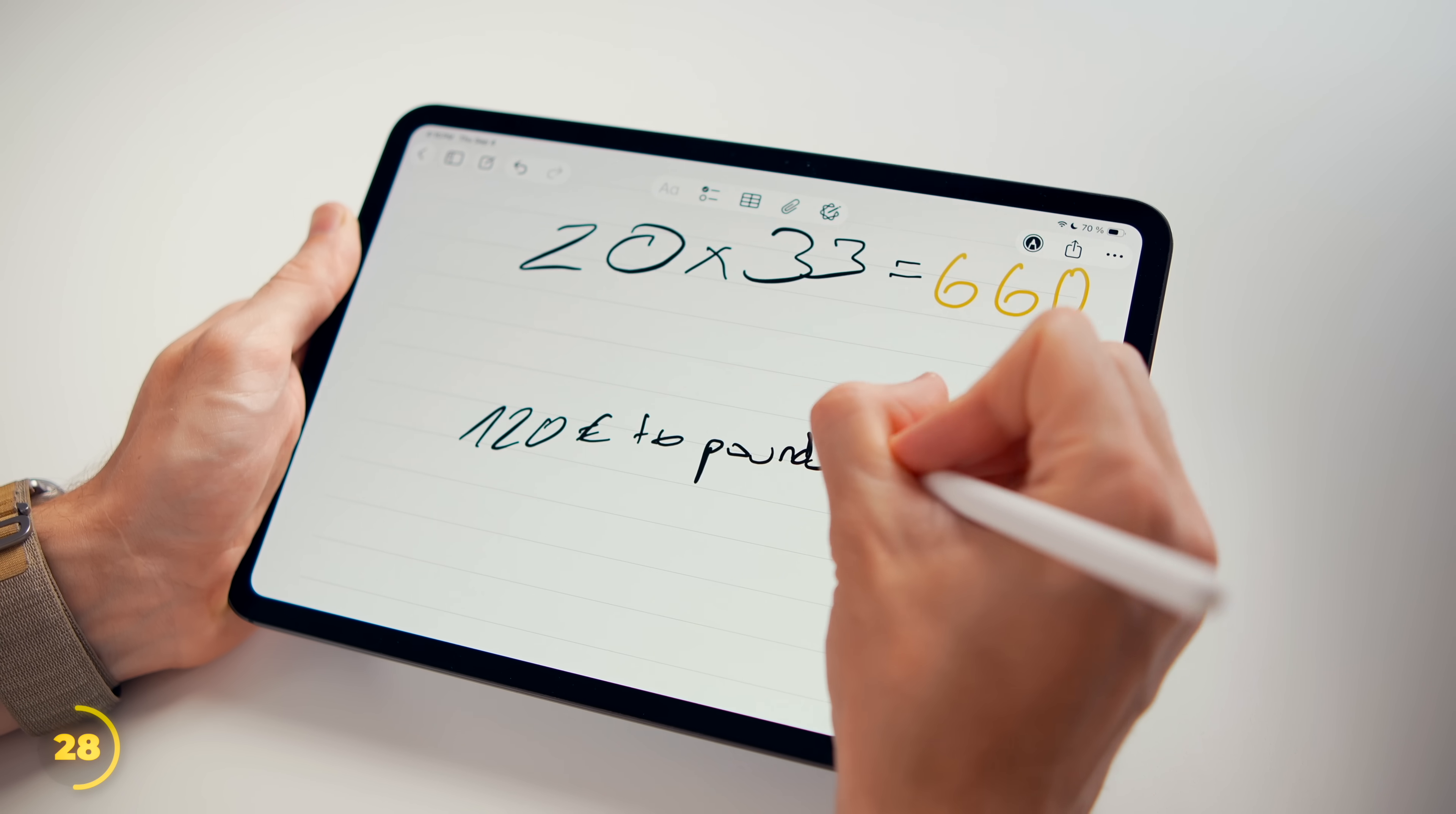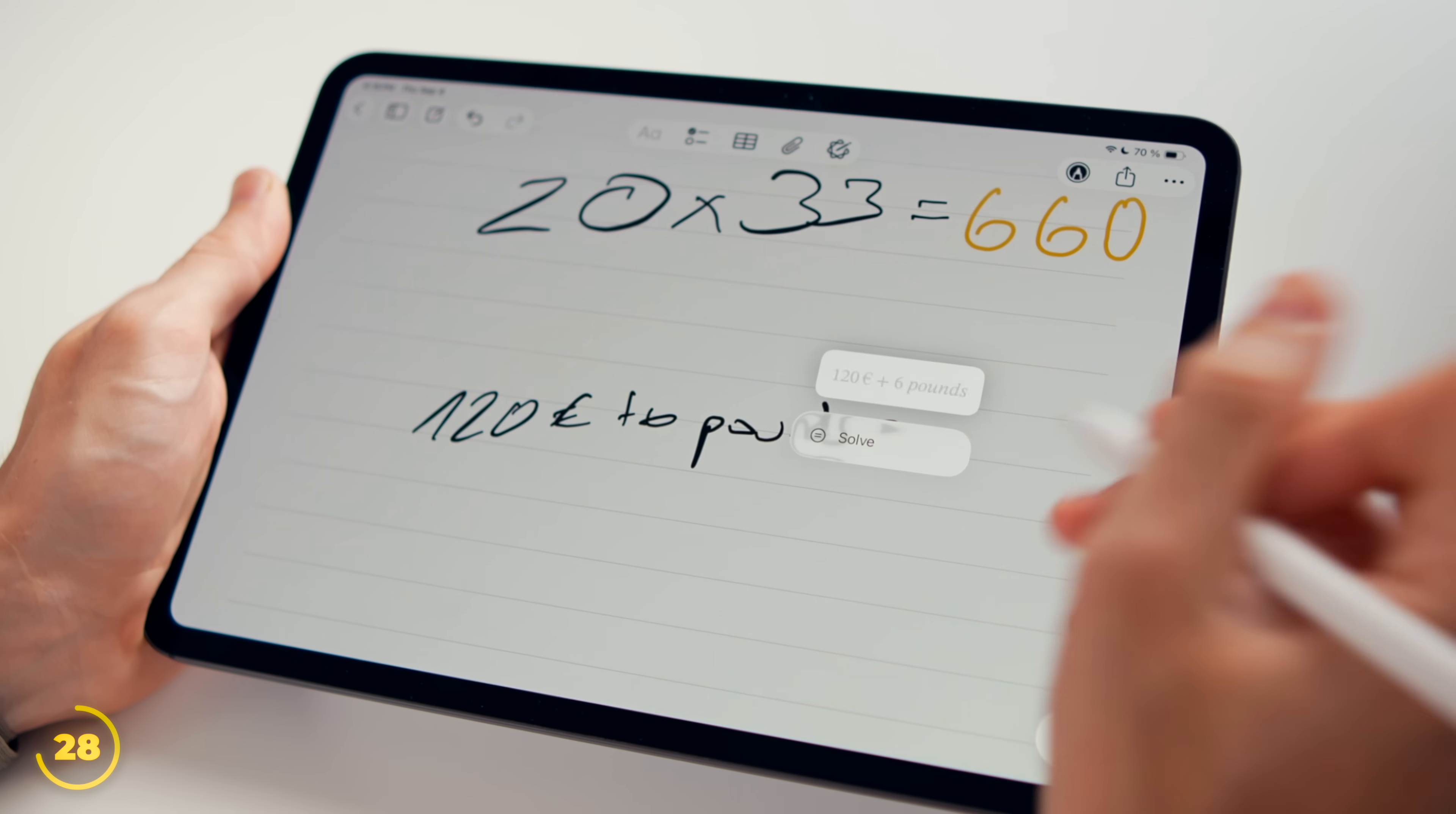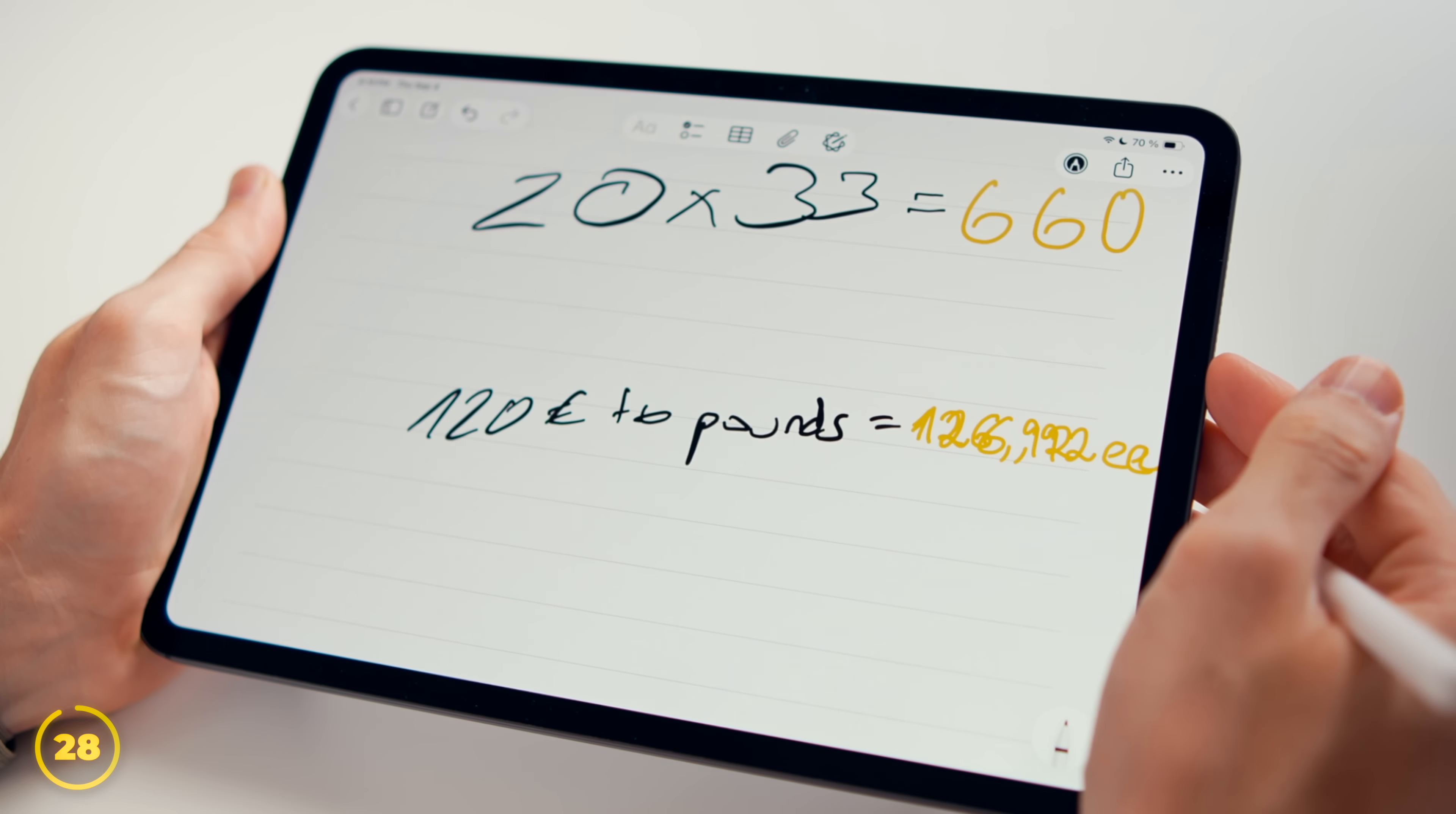And it's not just these calculations. You can do conversions too. Like if I write 120 euros to pounds, Notes automatically fills in the converted value.